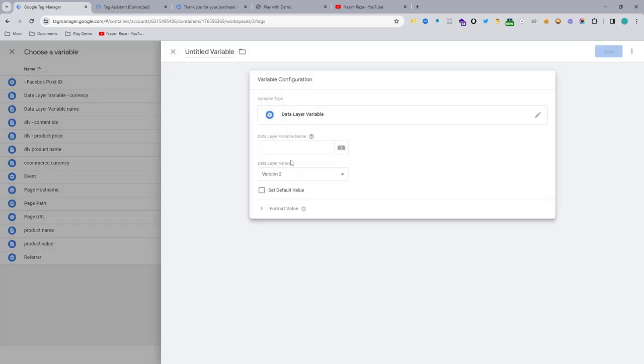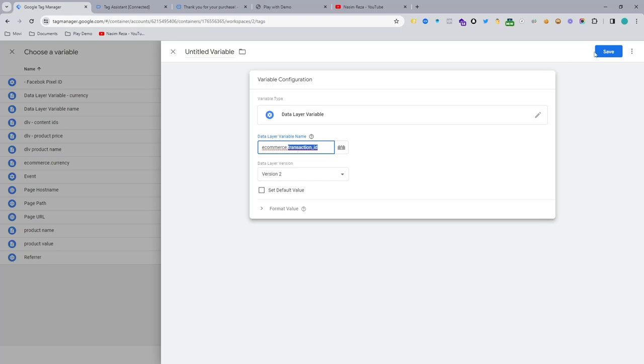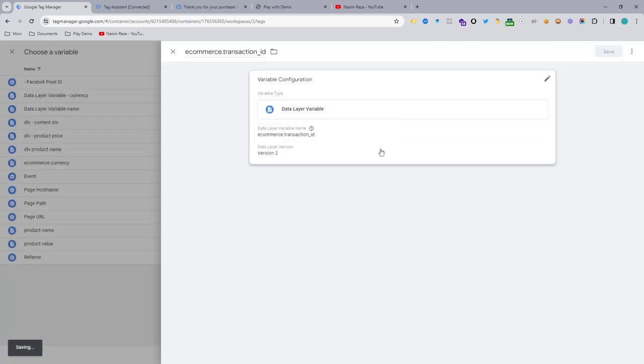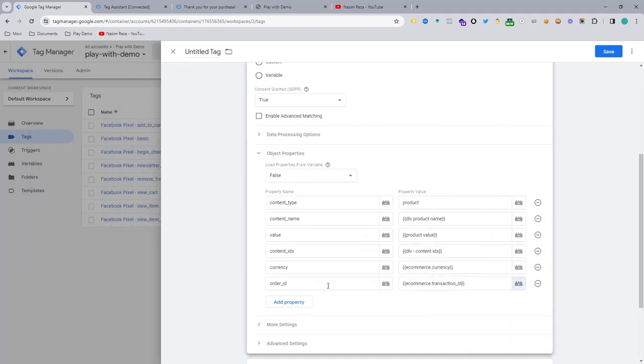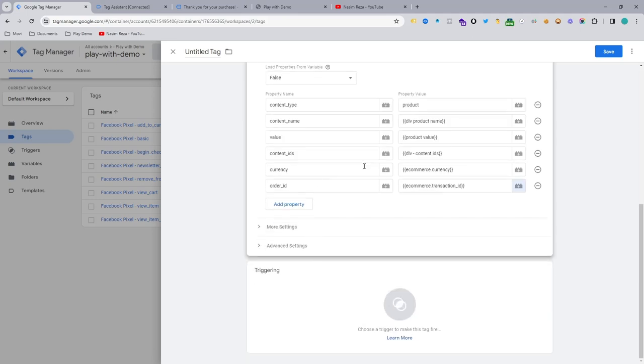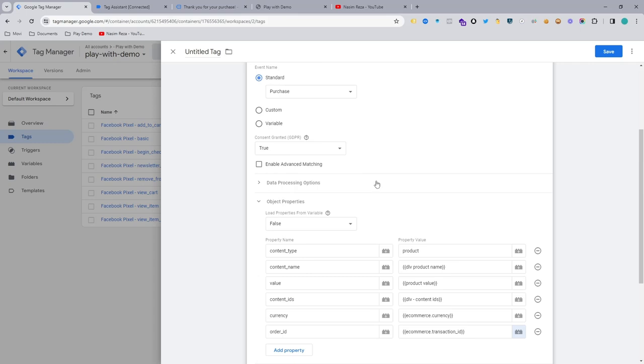And input the transaction ID. So don't worry about transaction ID and order ID, it's actually the same. So Facebook calls it order ID, but Google or another platform requires it as transaction ID. So always you need to follow the Facebook documentation, then you can understand everything.